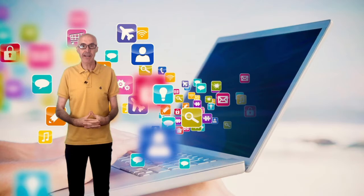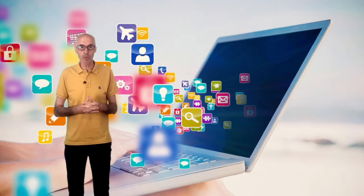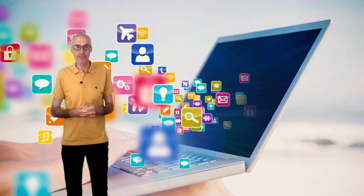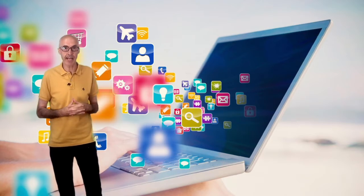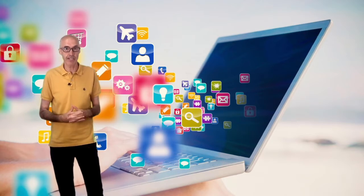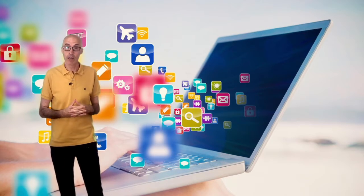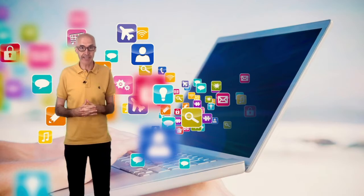Hello, my name is Miguel Arnaiz and I would like to welcome you to the first unit of the Digitally Competent Educational Organizations course organized by the INTEF.